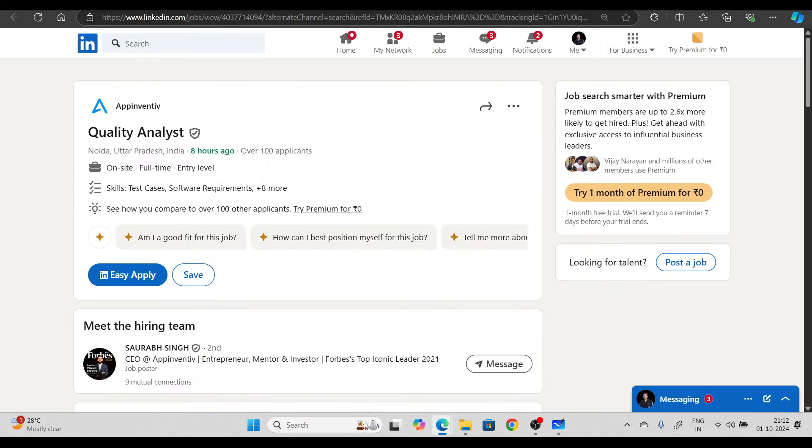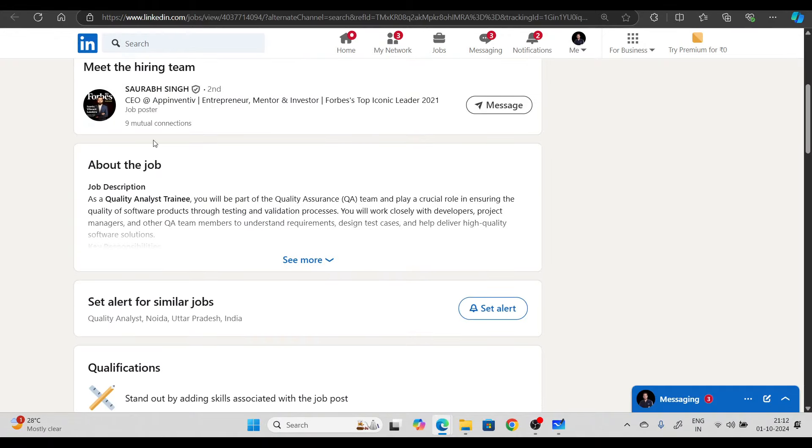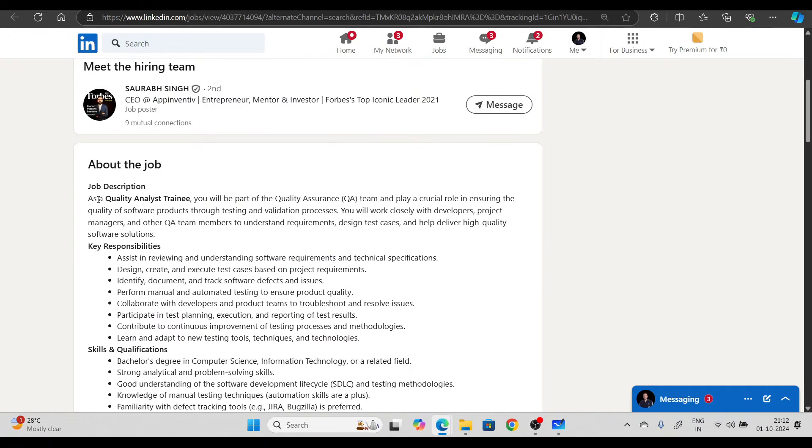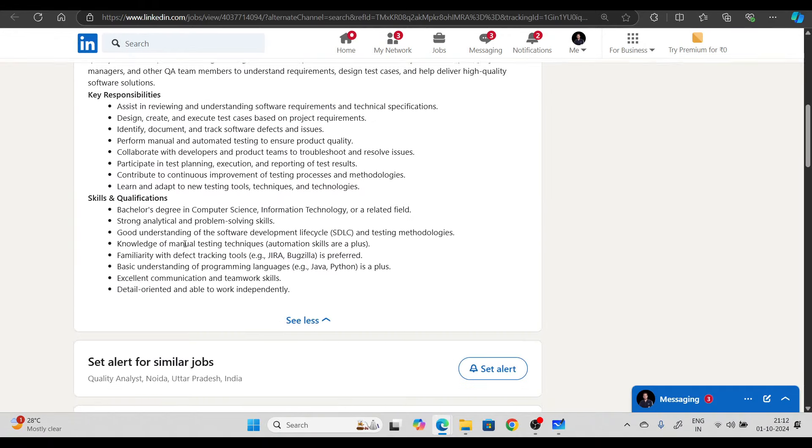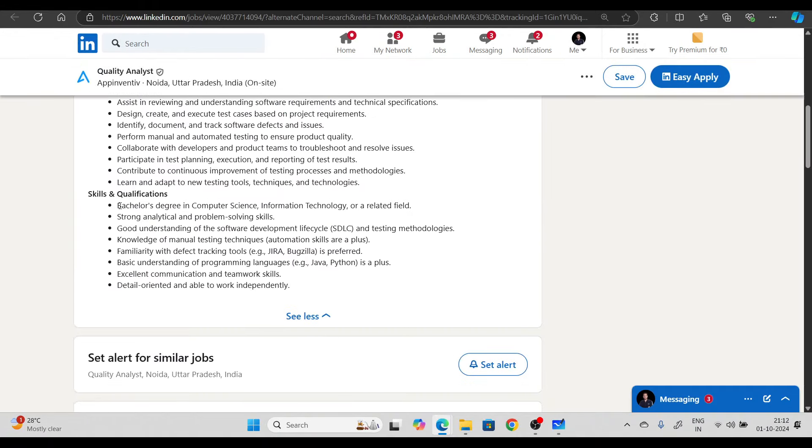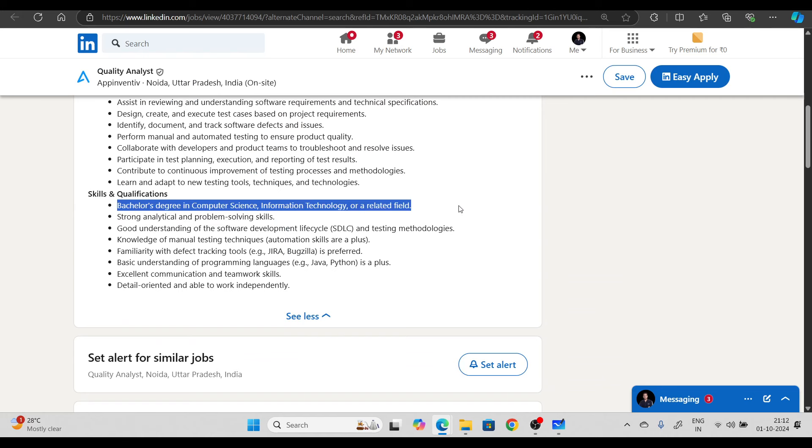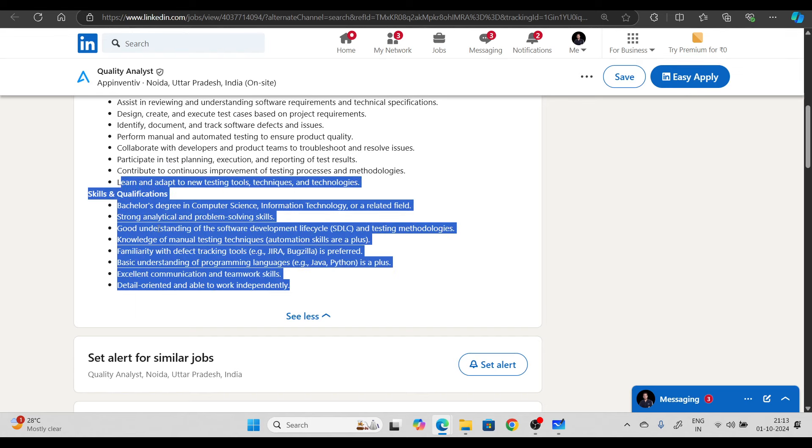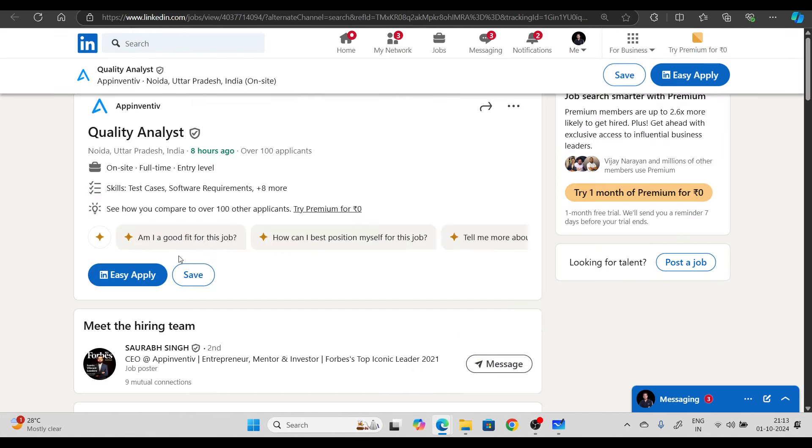Next hiring opportunity from App Inventive. They're hiring for quality analyst. There's a bachelor's degree requirement in computer science, information technology and related field. You can study the basic requirements here and apply.